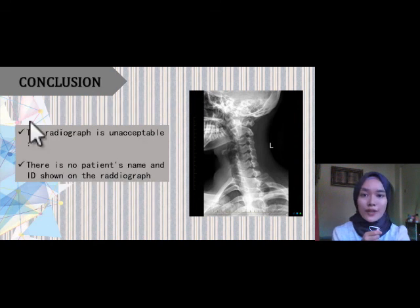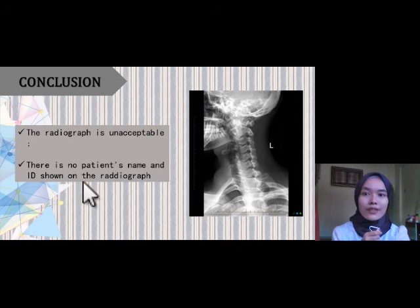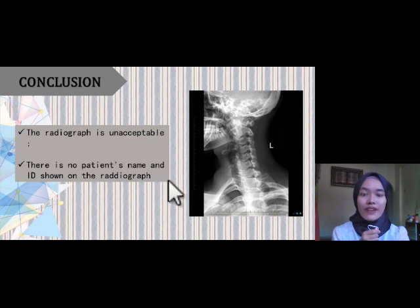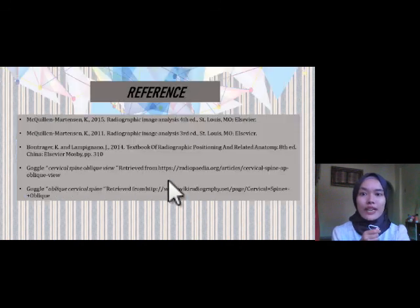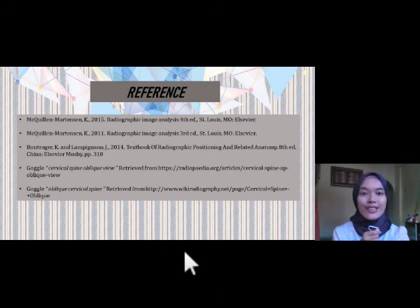In conclusion, the radiograph is unacceptable because there is no patient's name and ID shown on the radiograph. This is my reference used to complete this task. Thank you for watching.